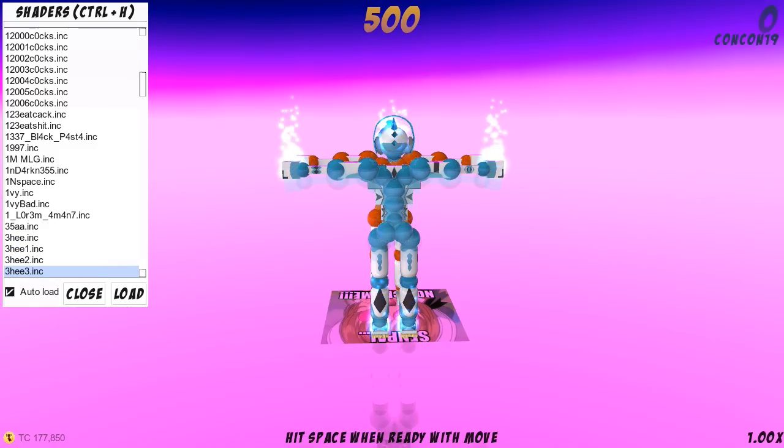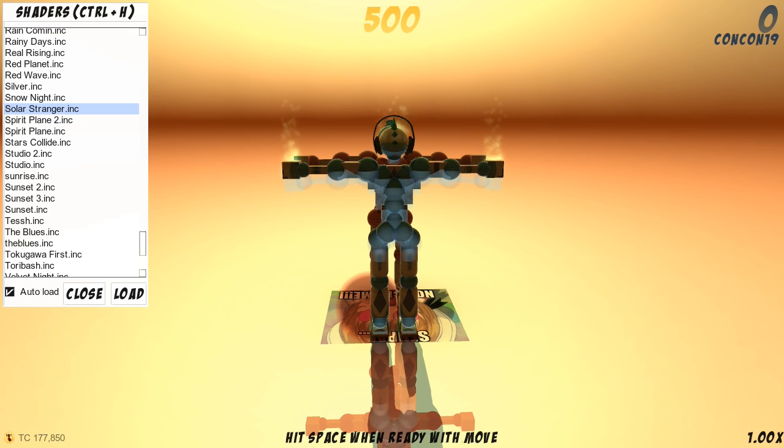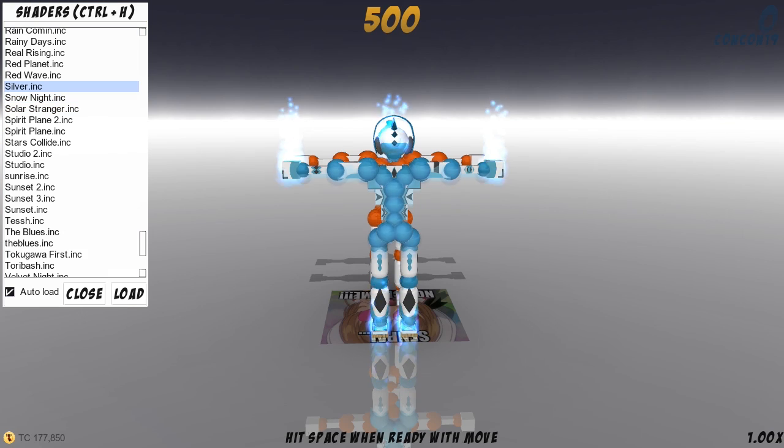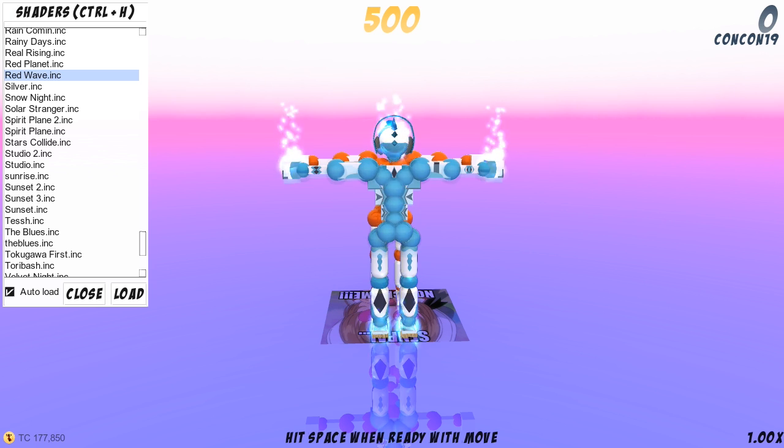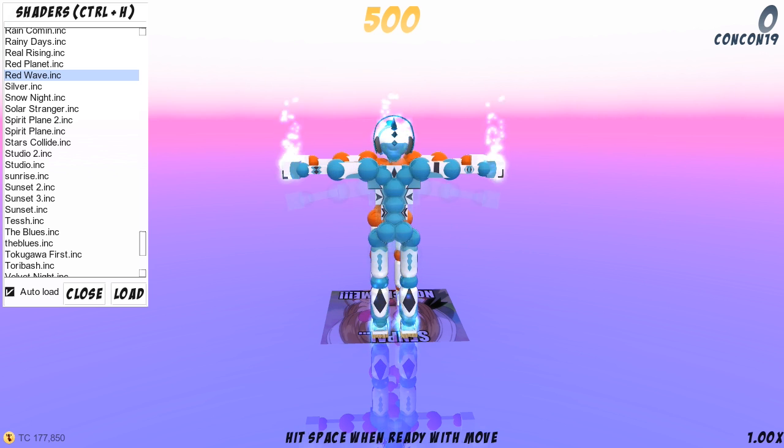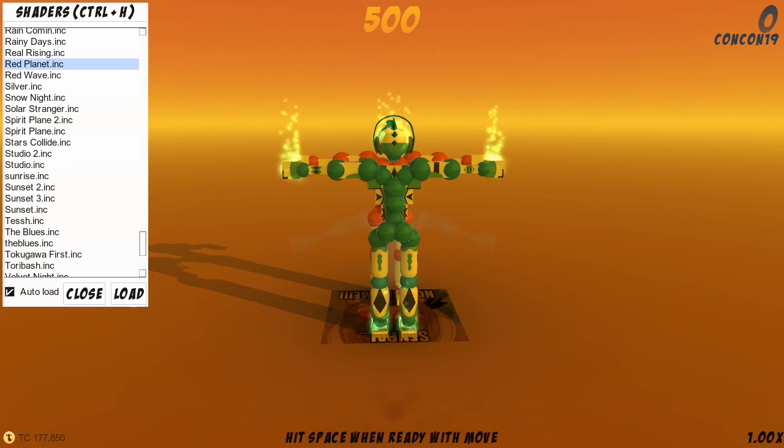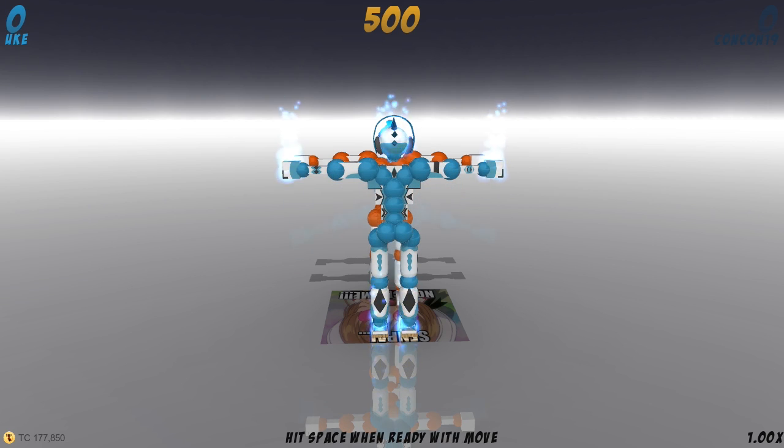As you can see there's lots of them. Most of them I got from other people but you do have a bunch of default ones already in your shaders list. You can click CTRL plus H and it will open up your shader menu and you can just click one and then click load and your shaders will load up.